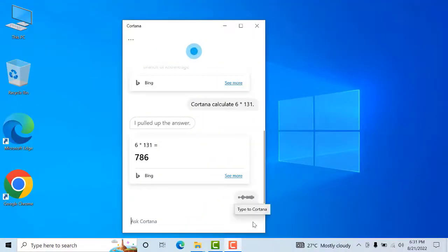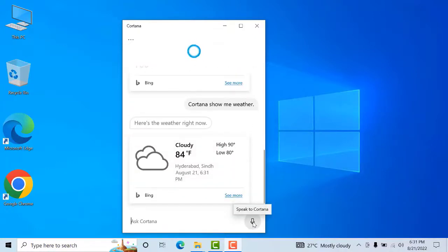Cortana, show me weather. Right now it's cloudy and 84 degrees. The forecast shows mostly cloudy skies with a high of 90 and a low of 80.